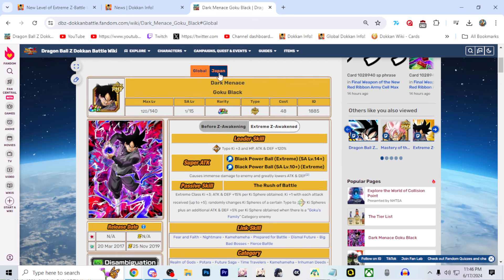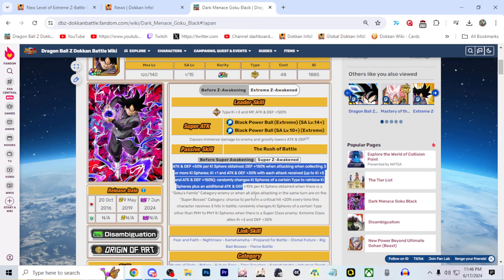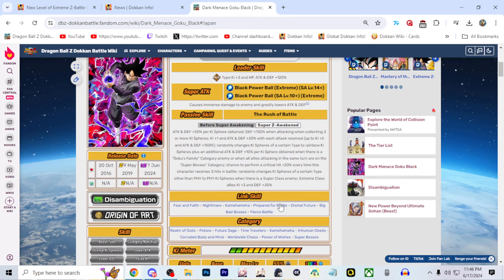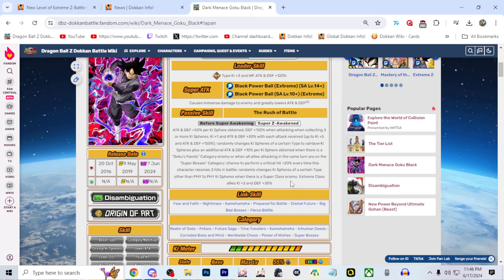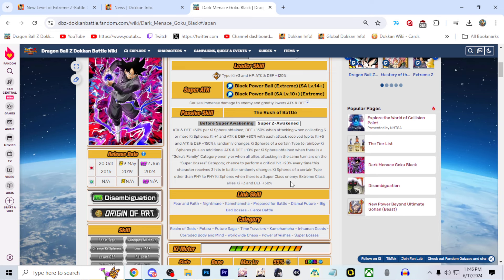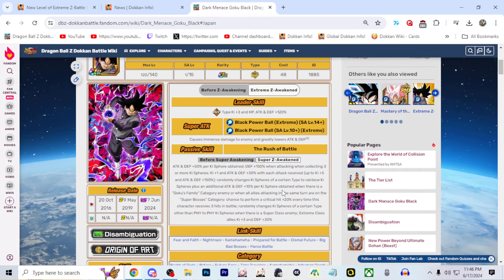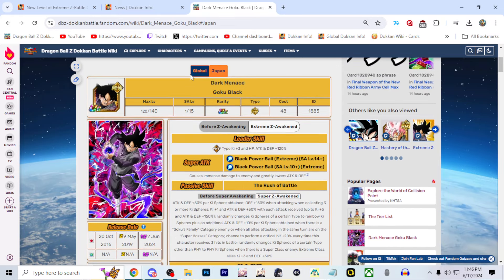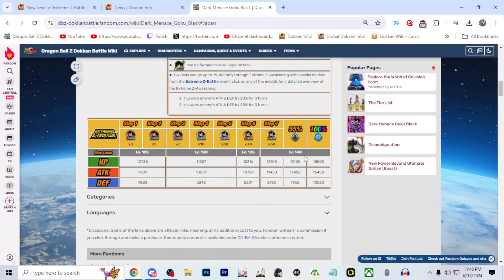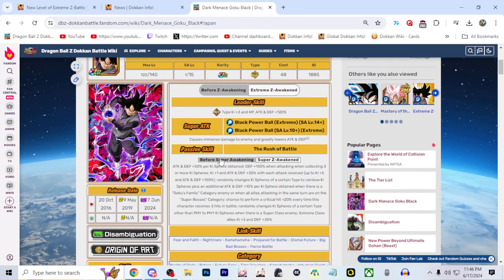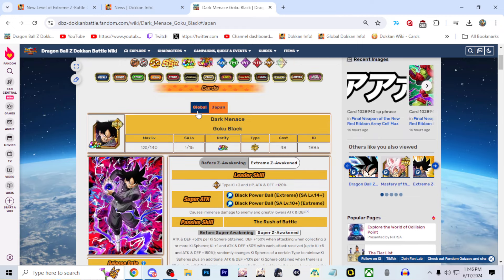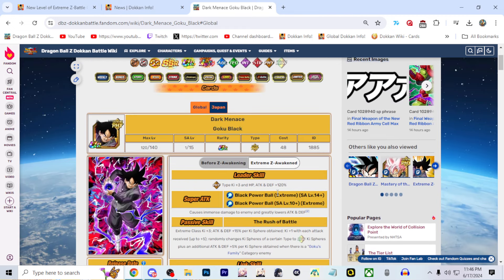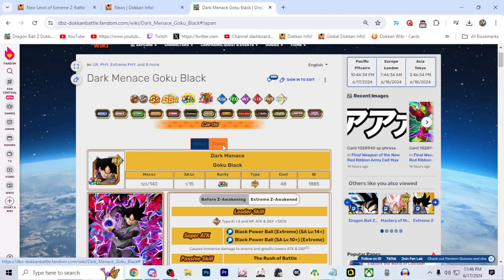I think on the Global version, he already had the 3 ki, so they just added defense there. But I feel like the kit itself is going to be basically the same. The kit's going to be exactly the same on Global and JP. Honestly, not a big deal that Global has a slightly better one. Even more than the attack, the extra HP I'm actually kind of jealous of.